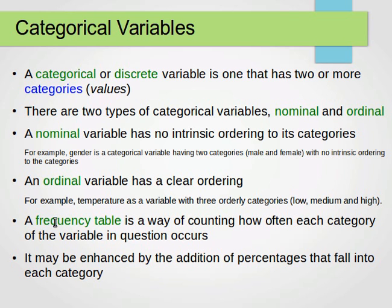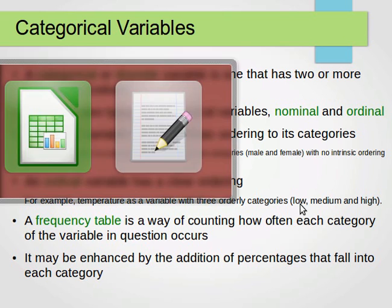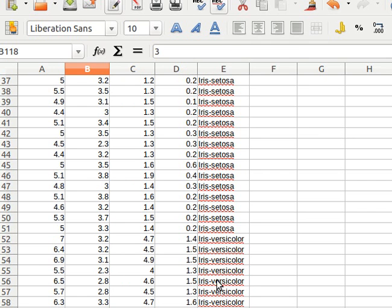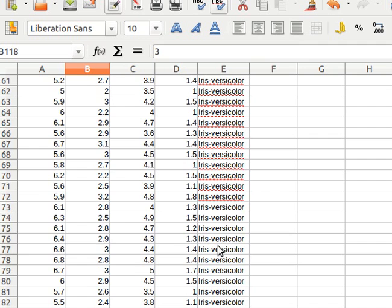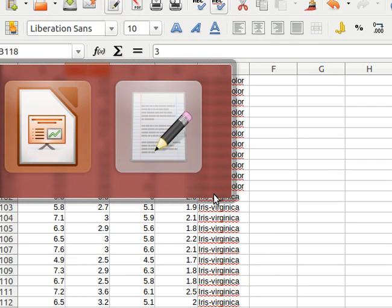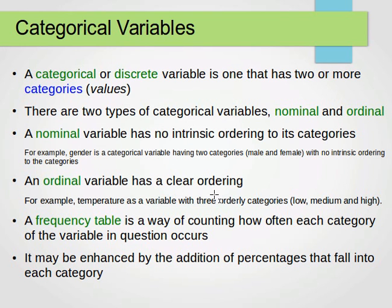What we can do with categorical values is build a frequency table — a count of how many times each category occurs. For example, for the class variable in the iris dataset, we have 50 iris setosa instances, 50 iris versicolor instances, and 50 iris virginica instances. We can build a count or frequency table of these values.